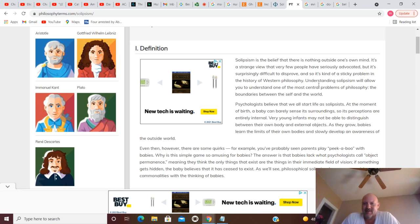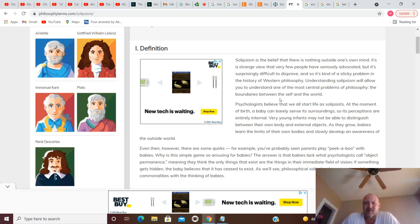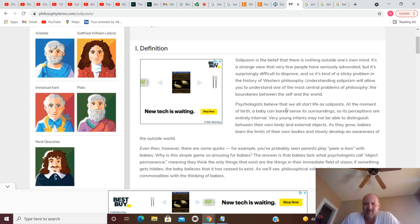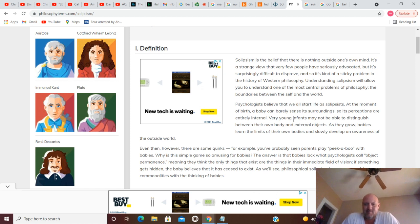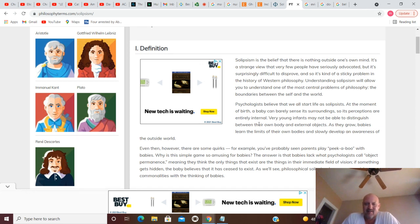Just much like many religions, you can't disprove those either, but they can't prove it and these guys can't prove their claim either. And so it's difficult to disprove, and so it's kind of a sticky problem in the history of western philosophy. Understanding solipsism will allow you to understand one of the most central problems of philosophy: the boundaries between the self and the world. Psychologists believe that we all start as solipsists.